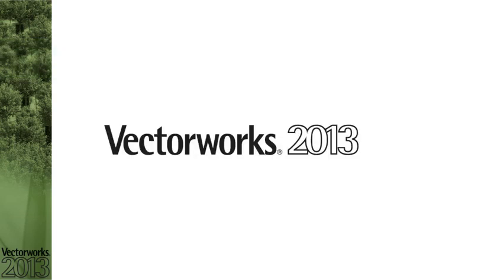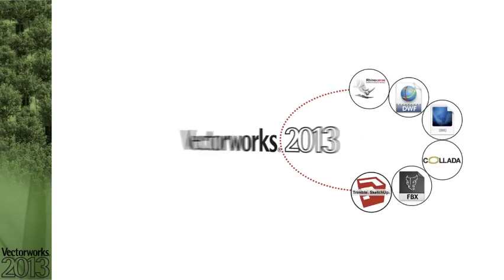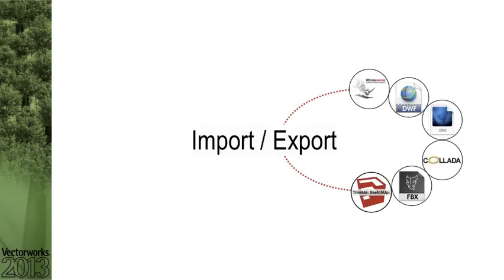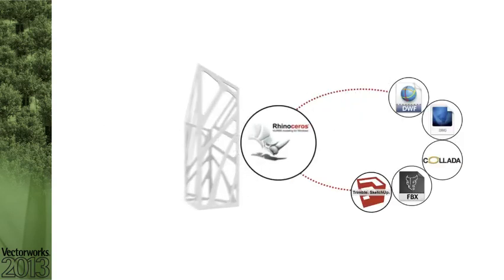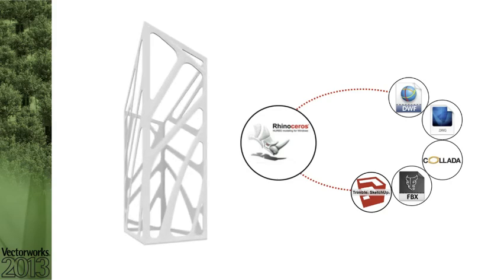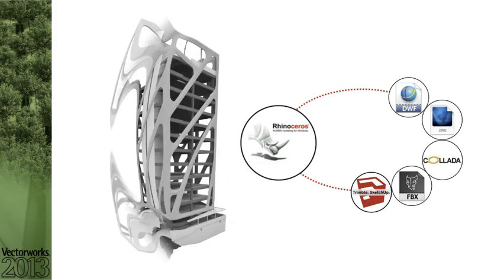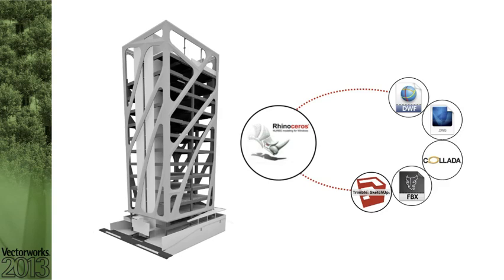In Vectorworks 2013, you can effortlessly import complex models created in Rhinoceros. The addition of direct import and export support for Rhino 3DM files lets you collaborate with the Rhino application and further your design and documentation within Vectorworks.